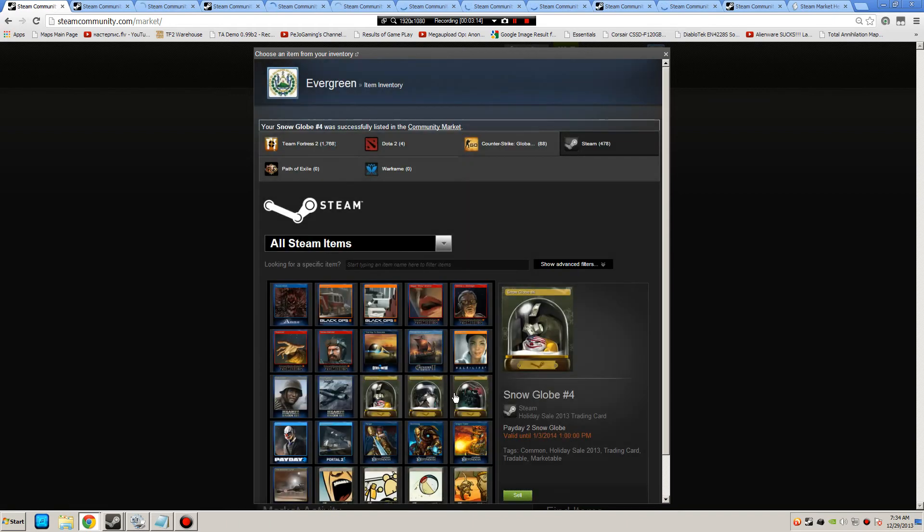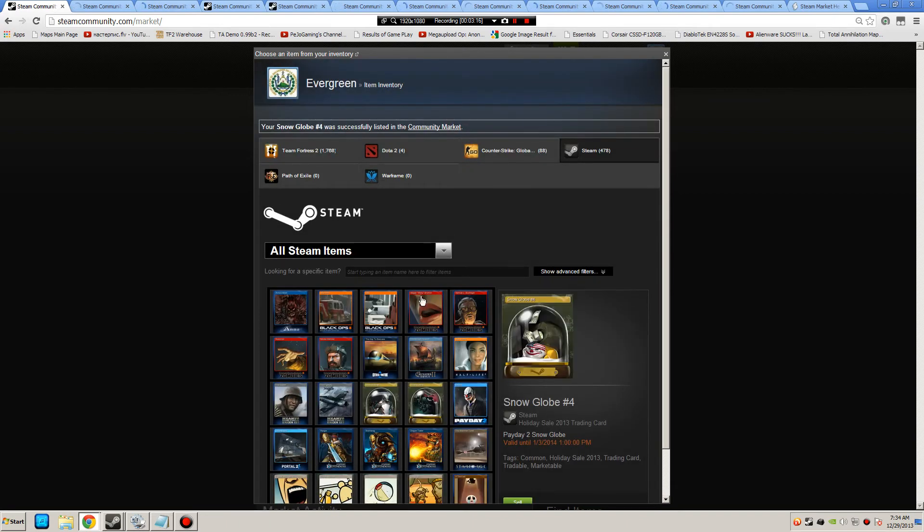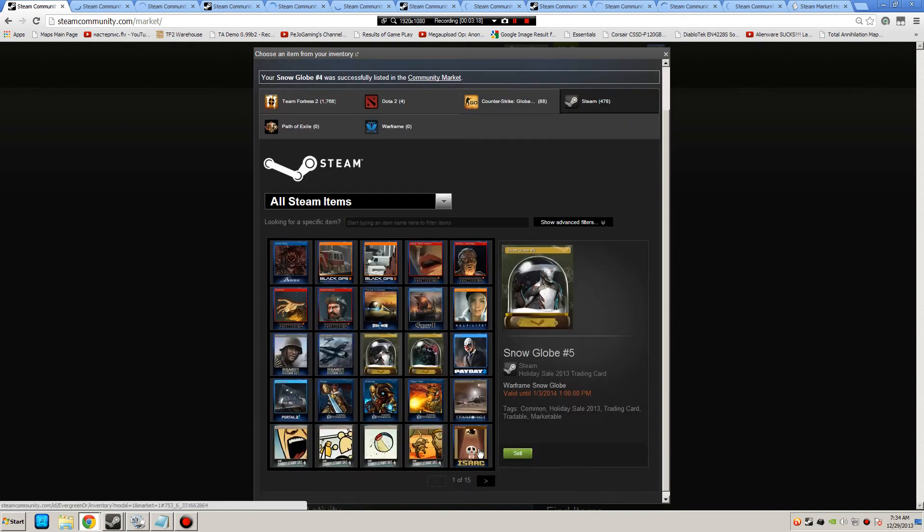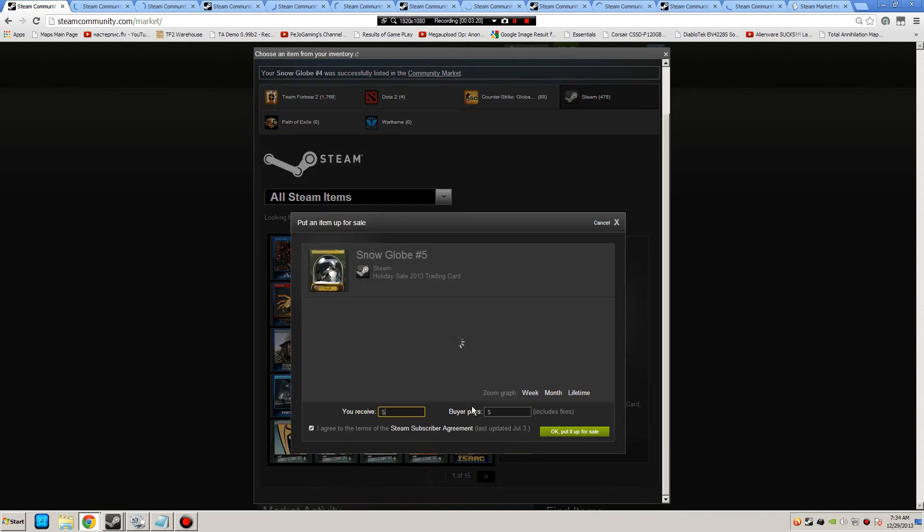So by doing that, I basically made one penny. And it may not seem like it's a lot, but you can just go and list these basically all day long and make quite a bit of profit.